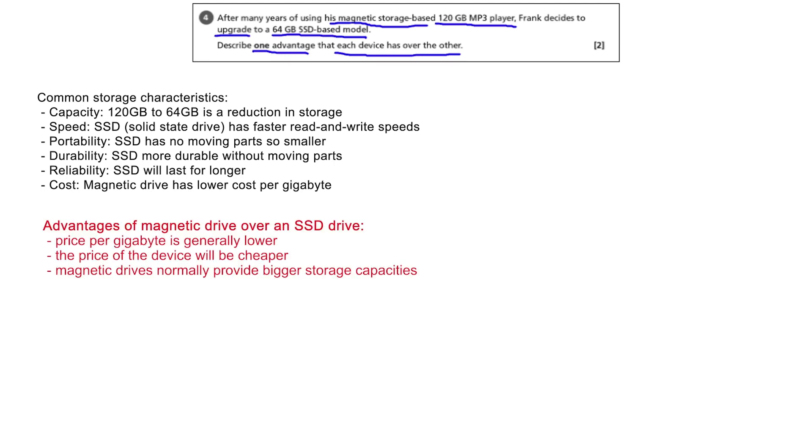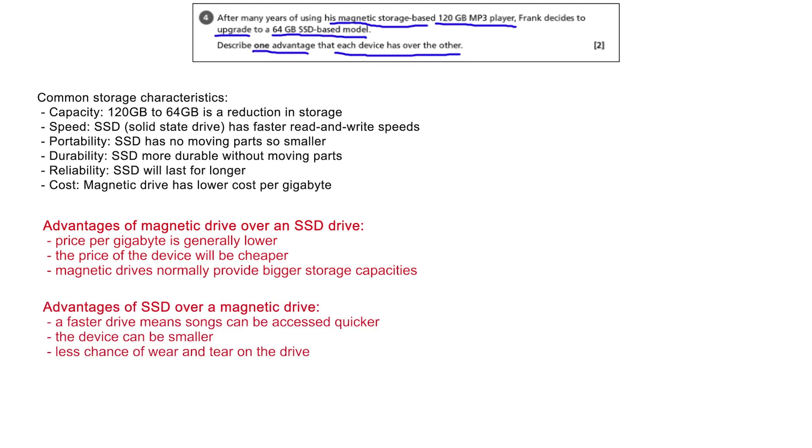So to recap, the advantages of a magnetic drive over an SSD drive include lower cost and higher capacity. Advantages of SSD over magnetic: a faster drive means songs can be accessed quicker, the device will be smaller, and there is less chance of wear and tear on the drive. Including one statement about each device will gain you the two marks.